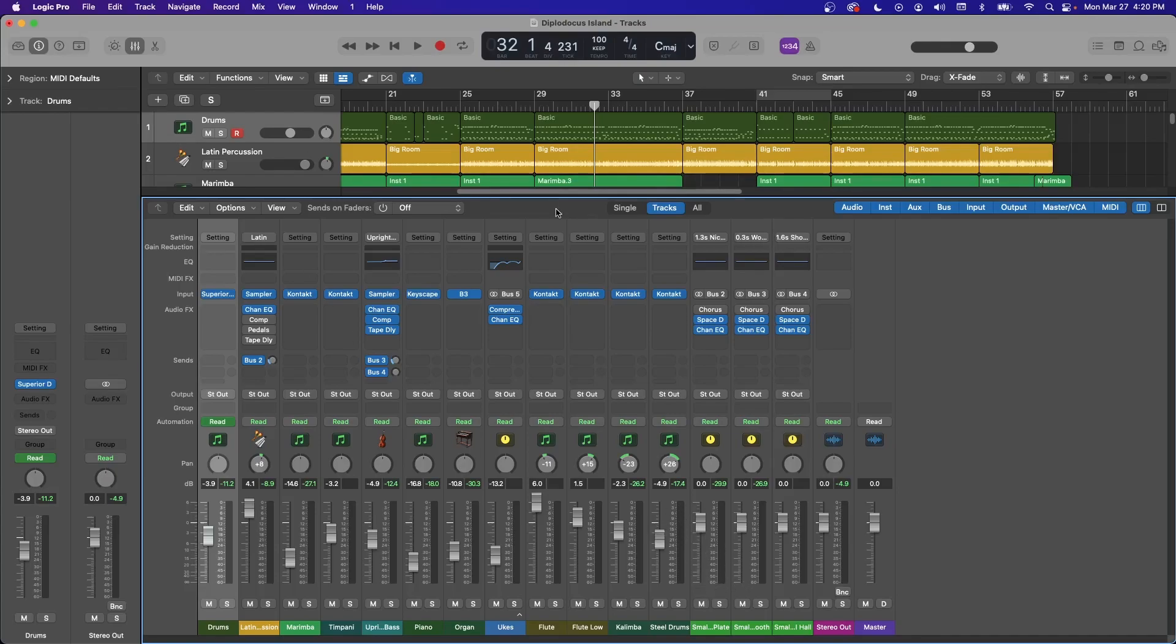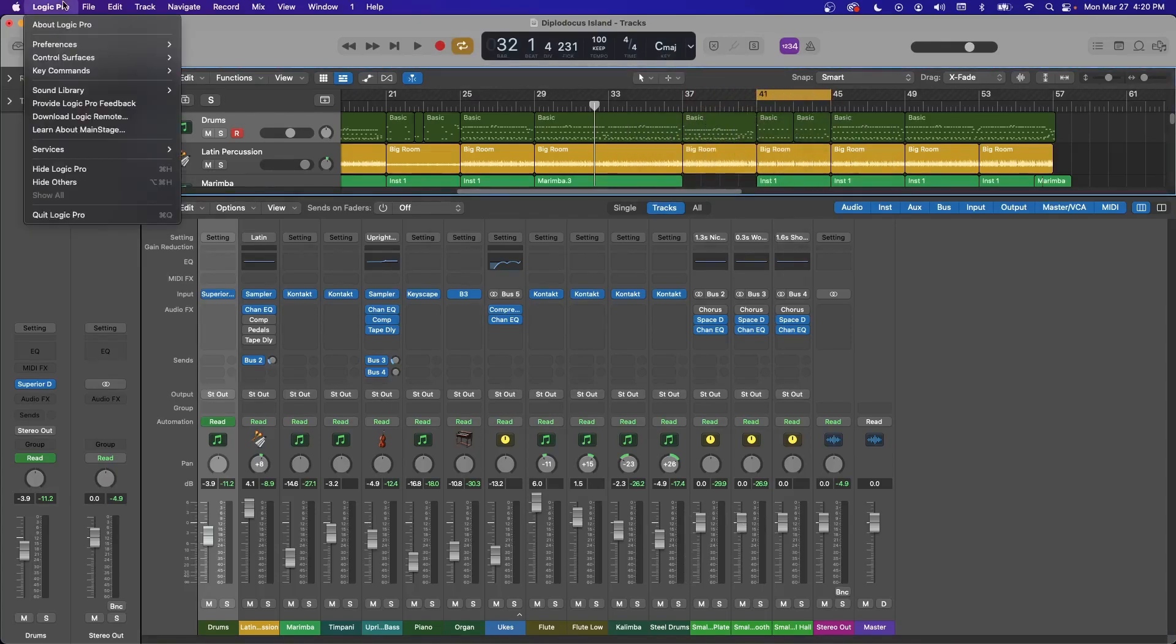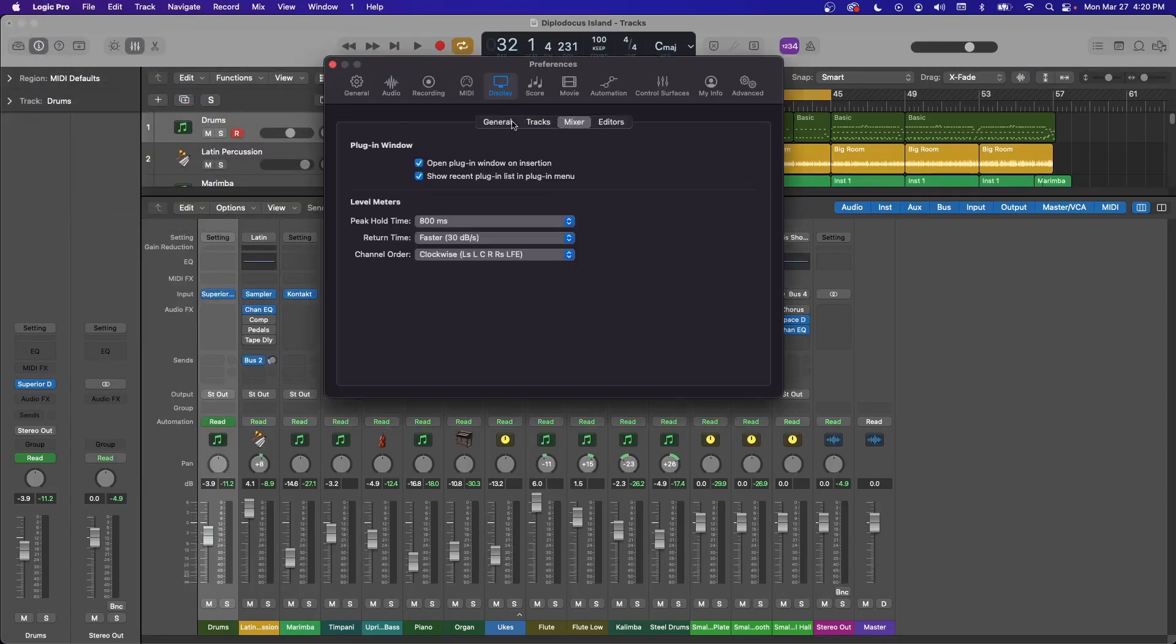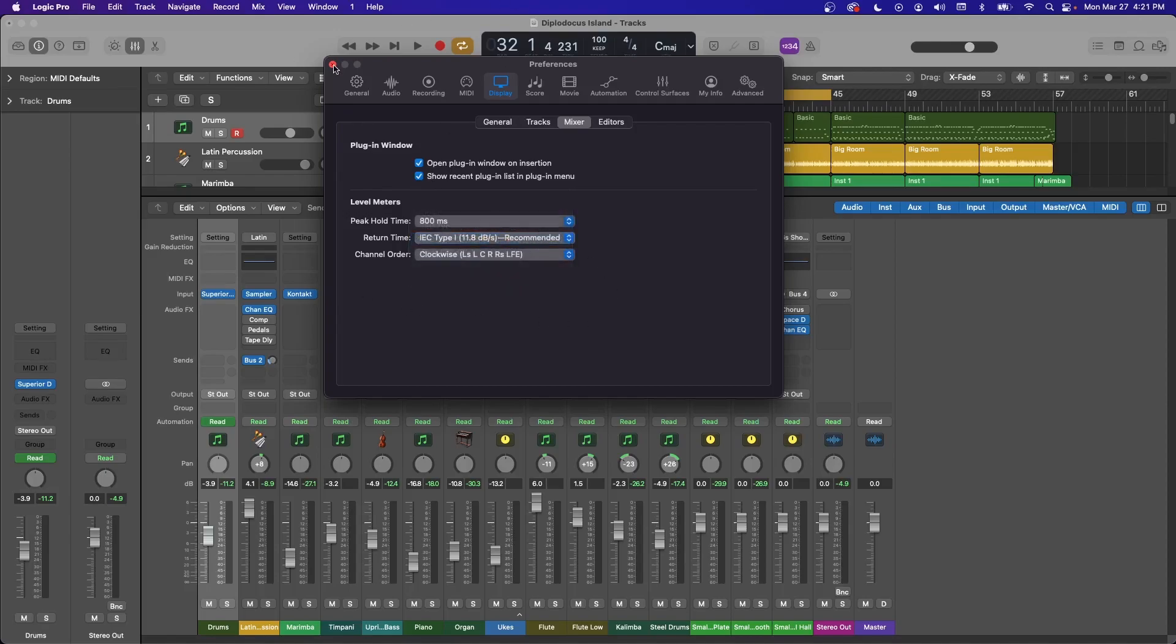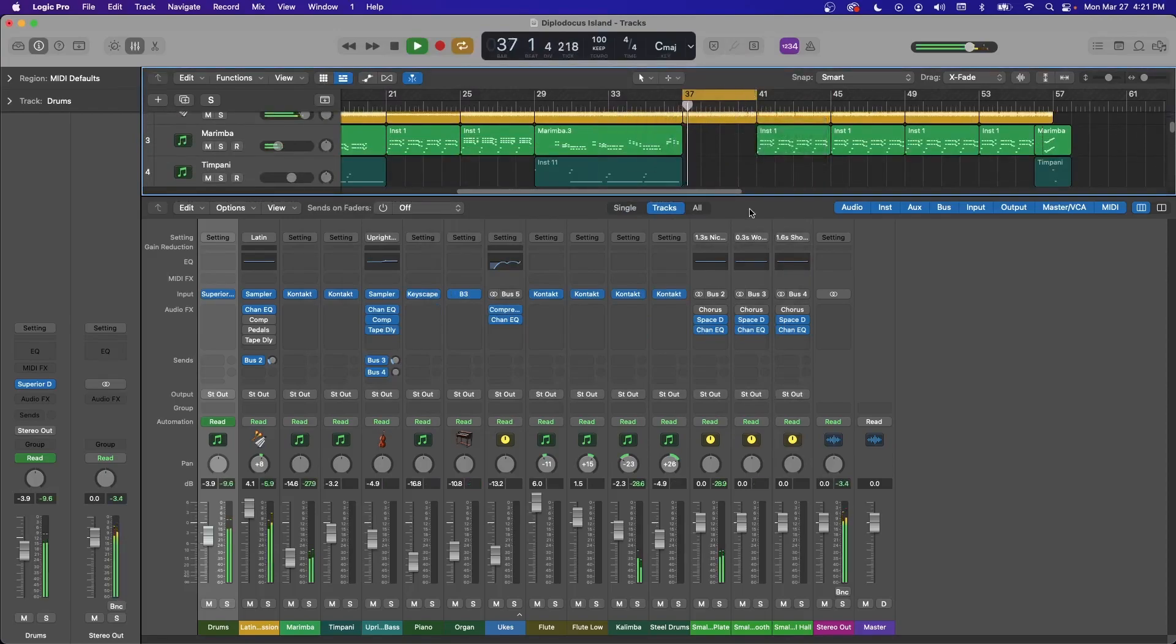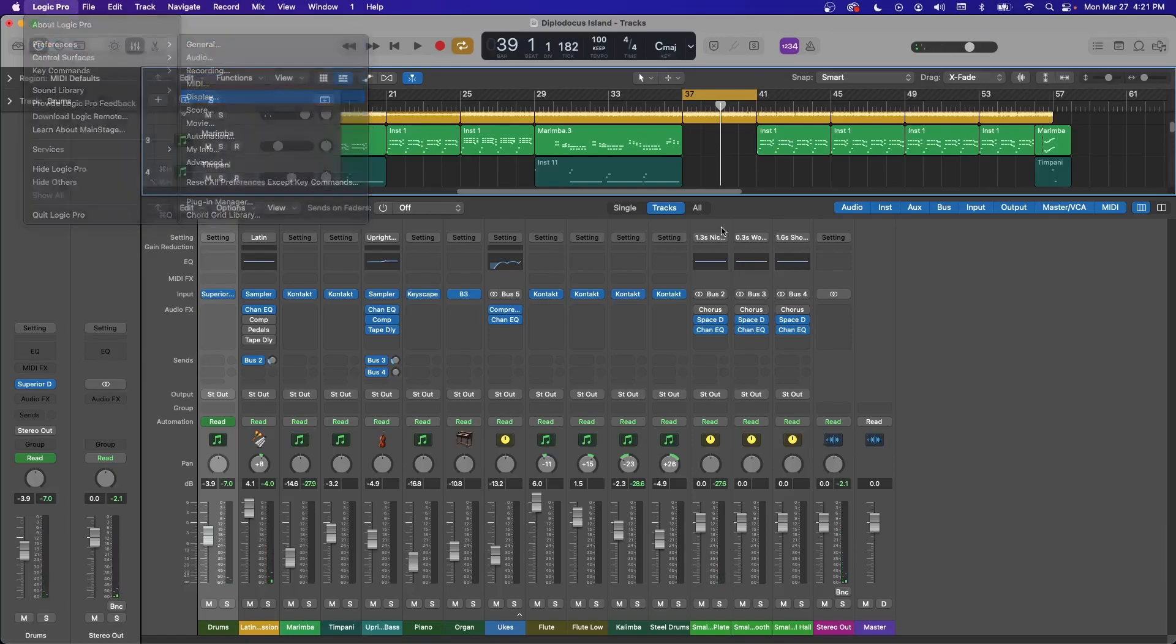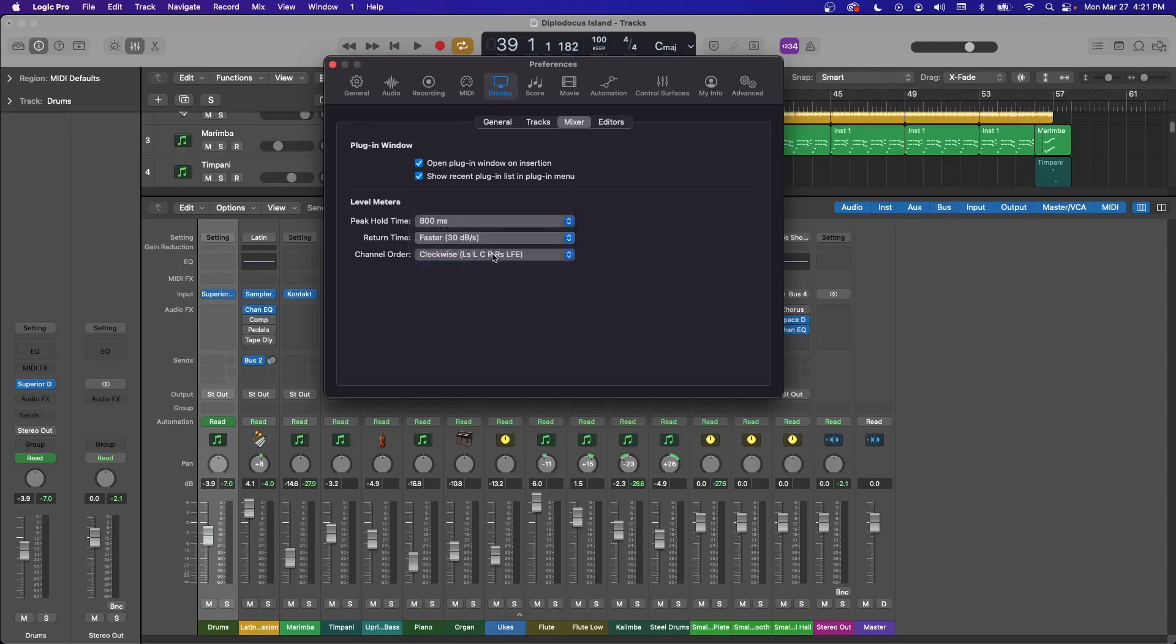And by default, Logic's meters are super slow. So I found this setting, Logic Pro, Preferences, Display, and then go over to Mixer. And so you can see right here level meters. So by default, it's set to this IEC Type 1, which is recommended. So I'll let you see what that looks like here. So it's some nice slow movement. I personally prefer fast though. I go to faster, very fast gets a little too jittery, but faster is awesome.